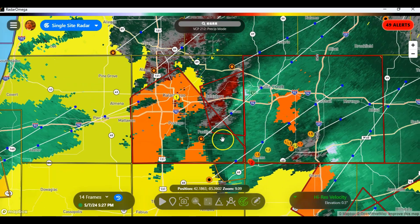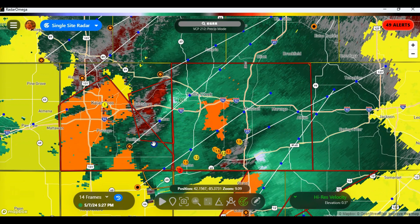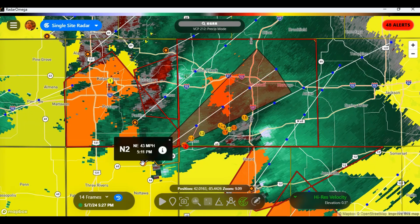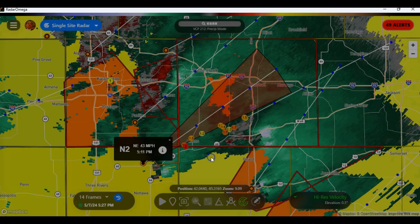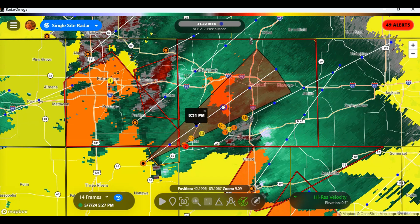One thing you can look at: you've got these storms right here. You've got a starting spot. If you tap on that, it will give you the direction, the speed, and information such as how hard it's raining. I think the VIL value indicates hail. You can click on it and it'll show data at this area — at 5:21, 5:31, and so forth, just like they do on TV.